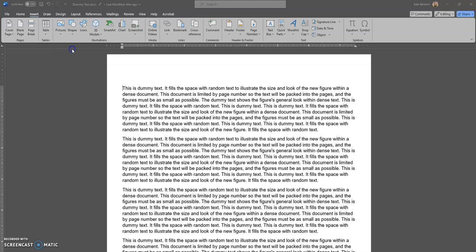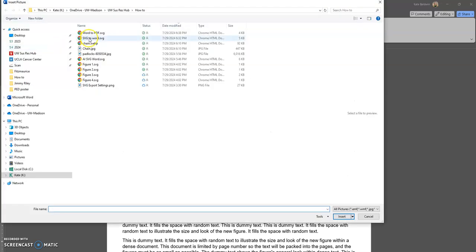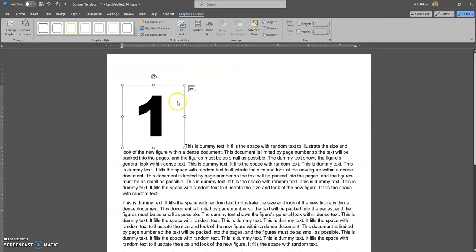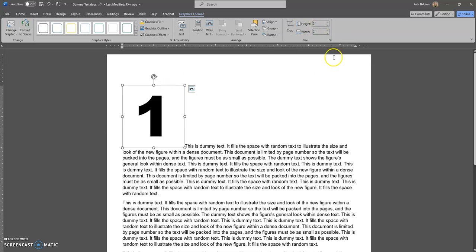We're going to insert the SVG just like we would a normal image. As you recall, we called them figure one, figure two, figure three, and figure four. In Adobe Illustrator we saved this as two inches by two inches, and it came into Word at the right size.